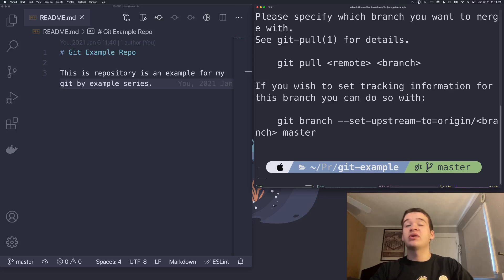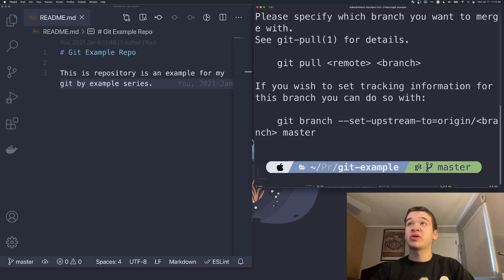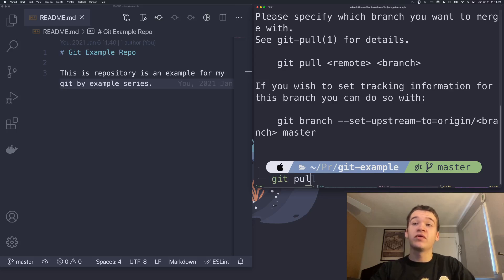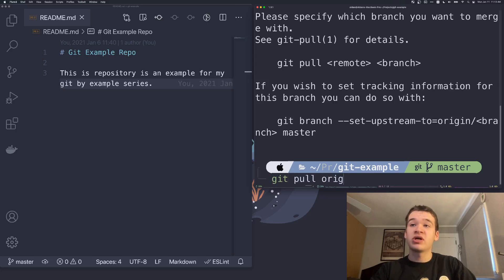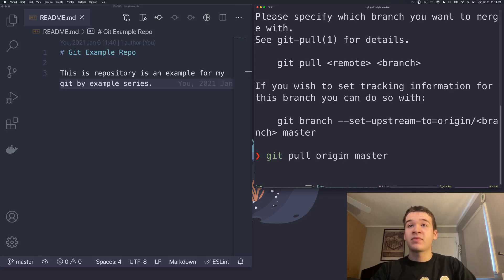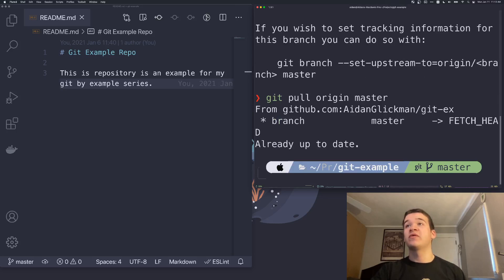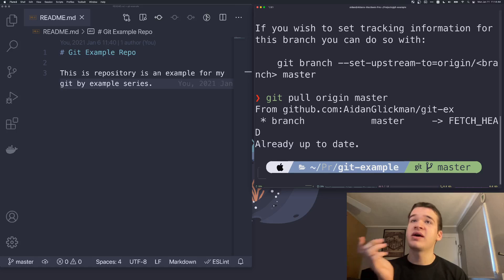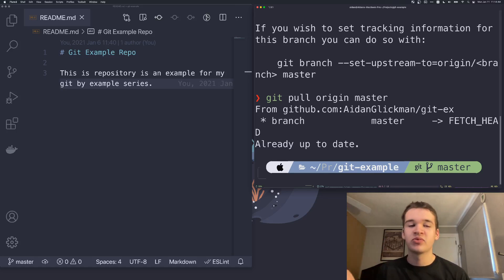You're going to see we have to set up something like this. But you can also just run the full version, which is git pull origin master, as we saw before. And you're going to see here that it's already up to date because we didn't push any new changes.